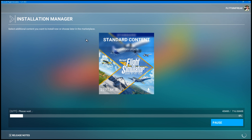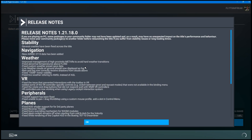It's pretty quick because it's not that big. In the meantime we can look at the release notes. We're on version 1.21.18.0. I won't touch on all the points but I'll cover the important ones. Stability: several crashes have been fixed across the title. Navigation: the 2113 data has been added. Weather: improved management for high proximity METARs to avoid hard weather transitions, fixed abnormal temperatures above 45,000 feet, fixed custom weather preset save data, live weather clouds on ground now display as fog, rain and fog now correctly receive shadows from clouds above, and fixed 10SM METAR visibility and live weather referring to AMSL instead of AGL.